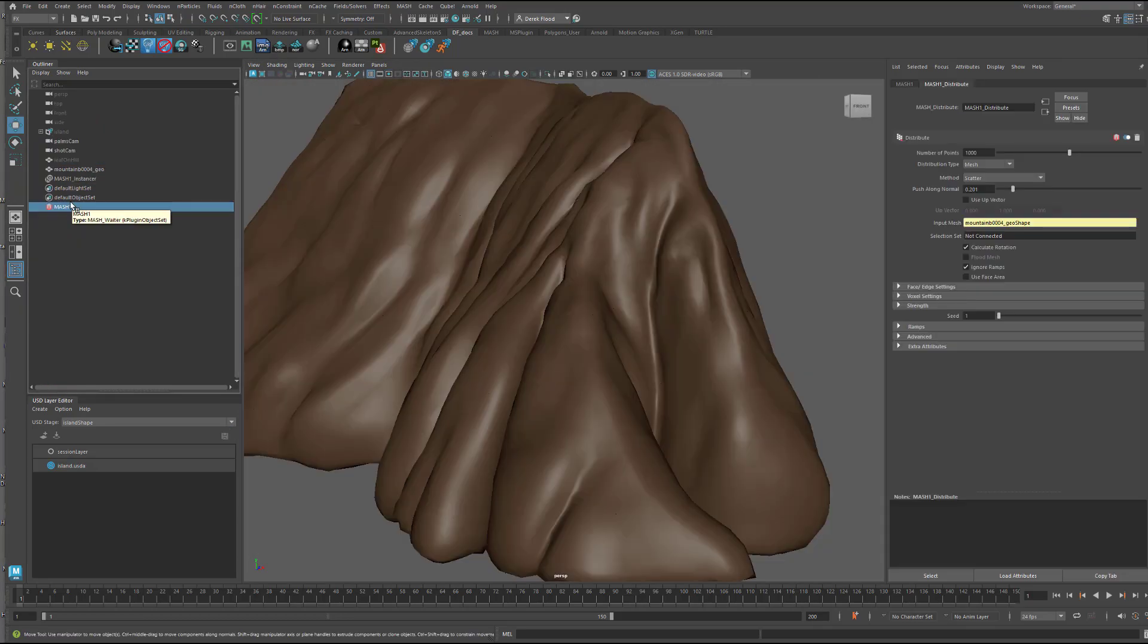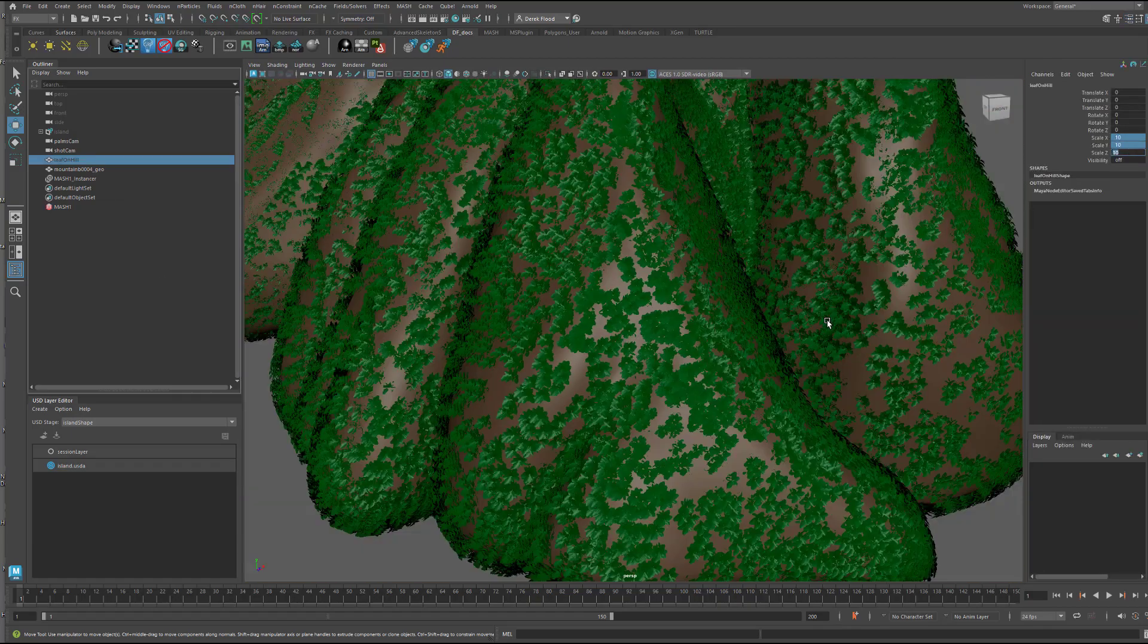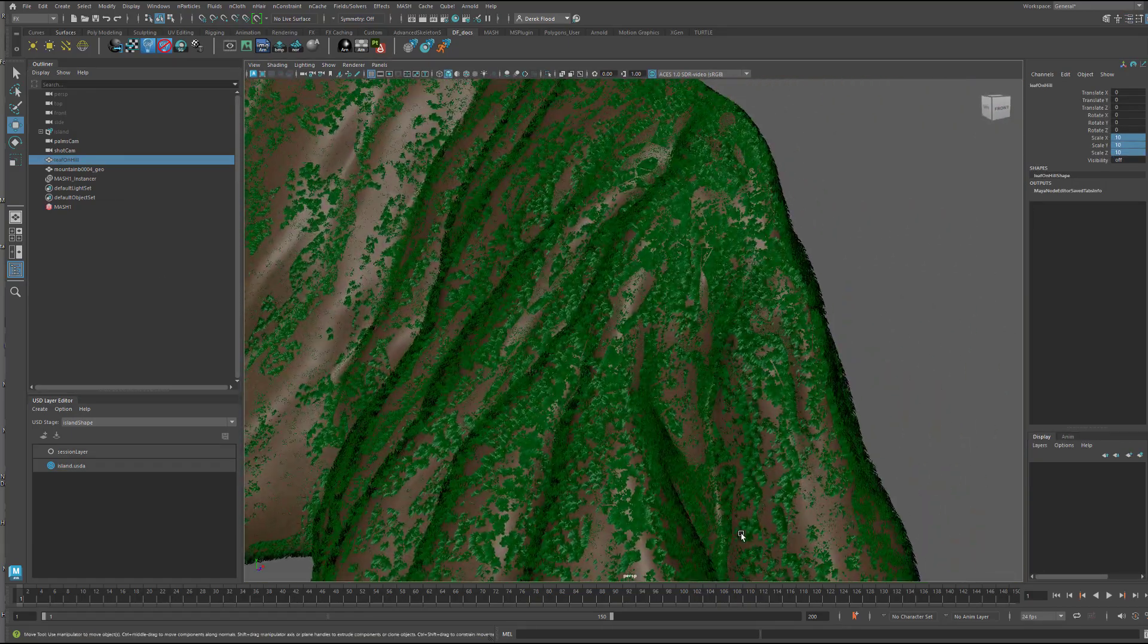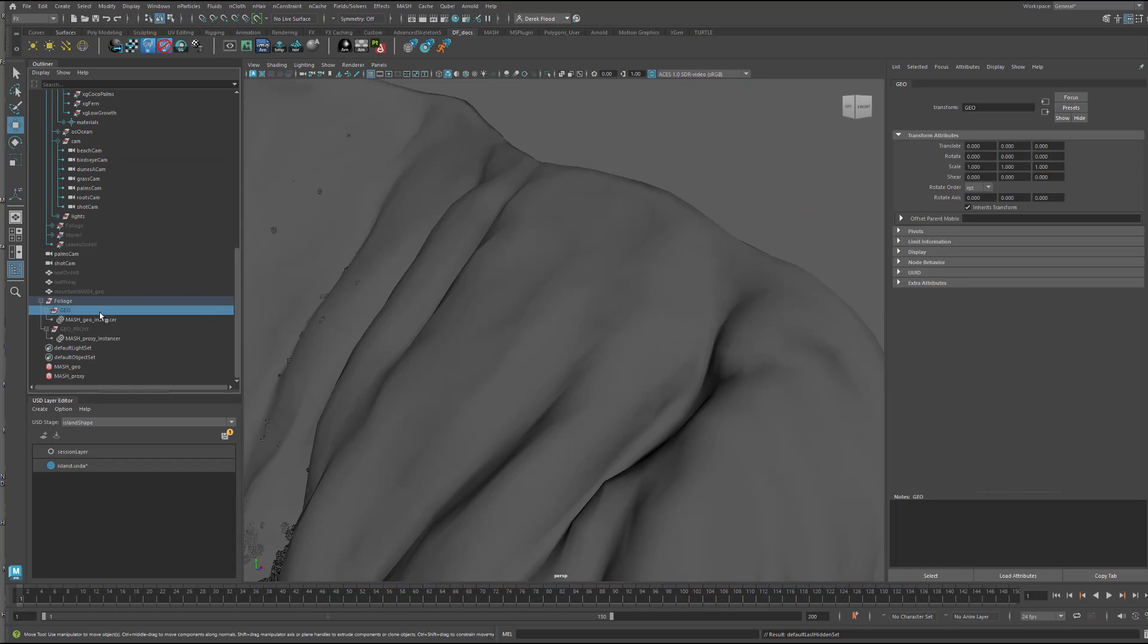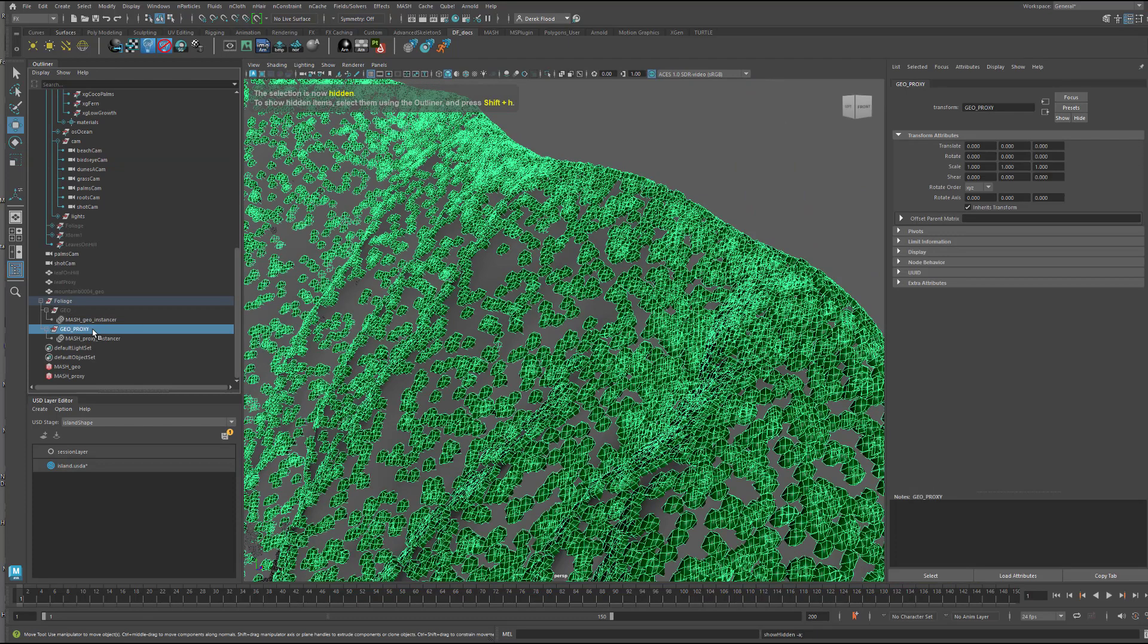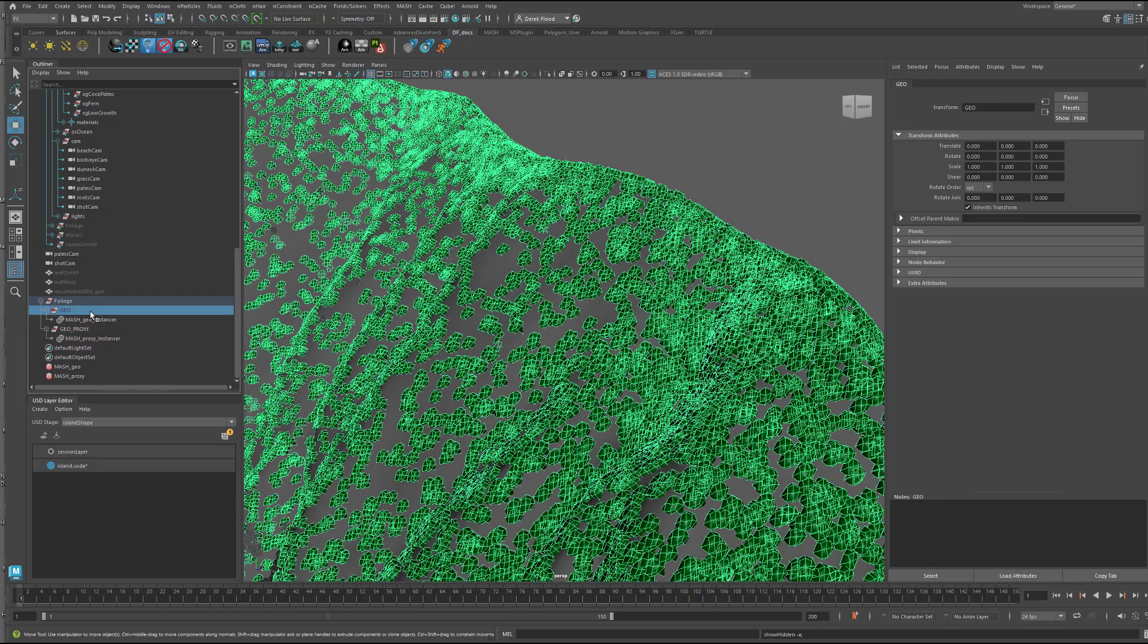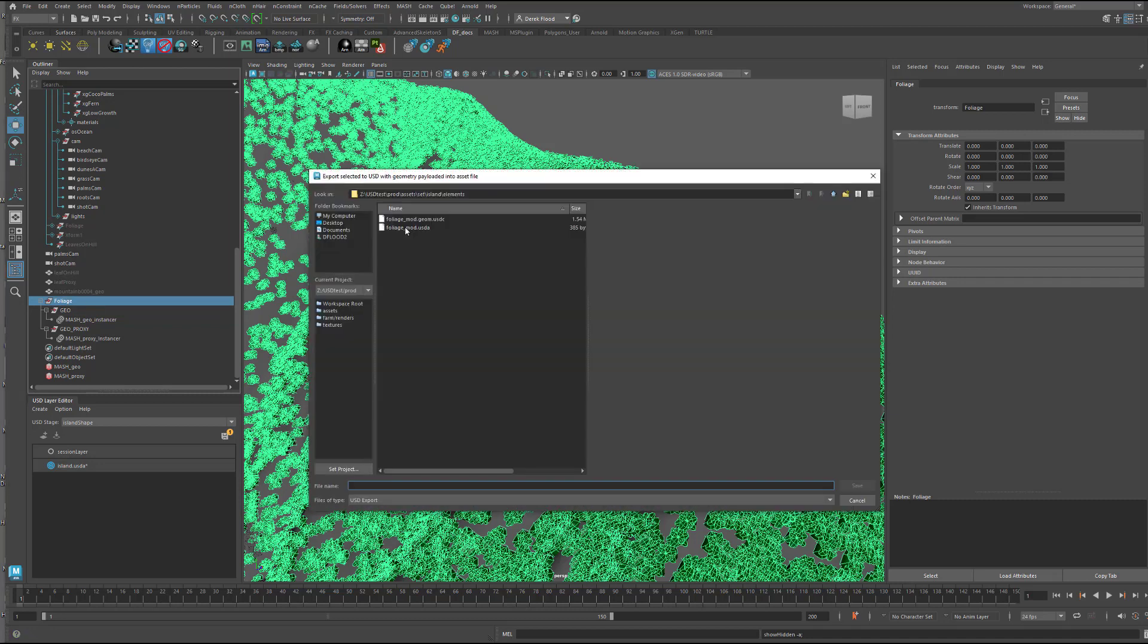As a quick demo, let's make our own point instance using MASH. First up is to duplicate the USD Hill model into Maya data. Then we can scatter some foliage over it. I'll make two MASH networks, one with my renderable mesh and a duplicate with a low res proxy mesh. I'll put each of these into their GEO and GEO proxy group. And next, I export with the USD GEO shelf button.